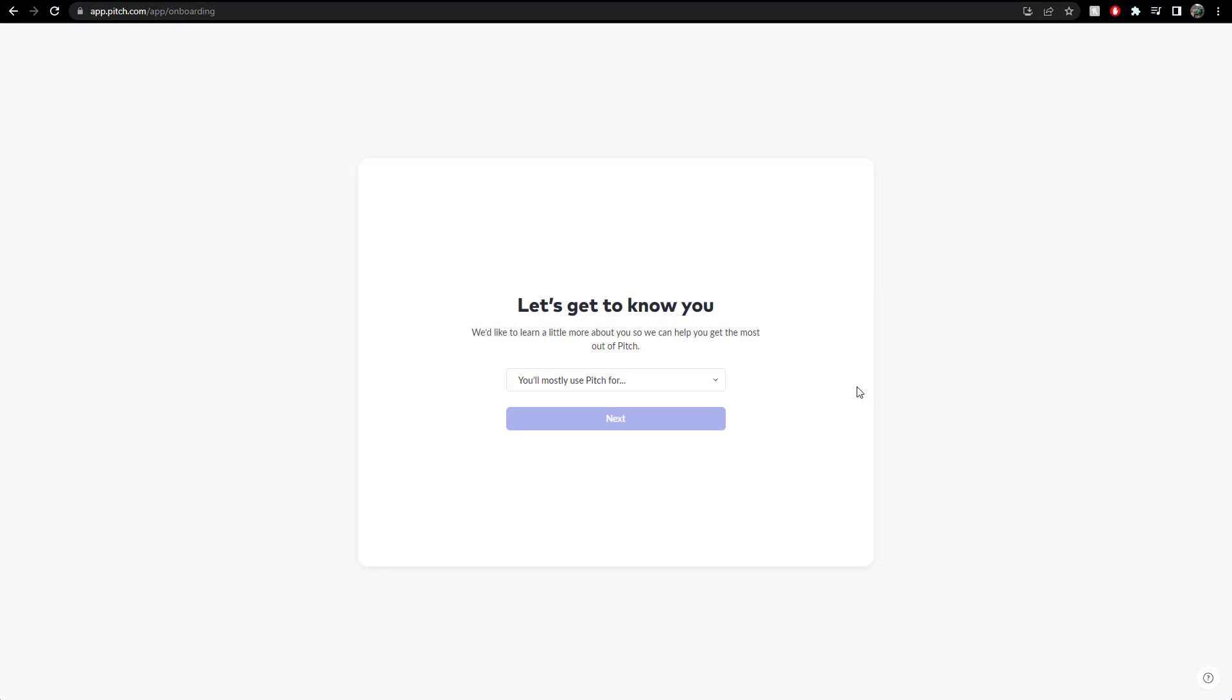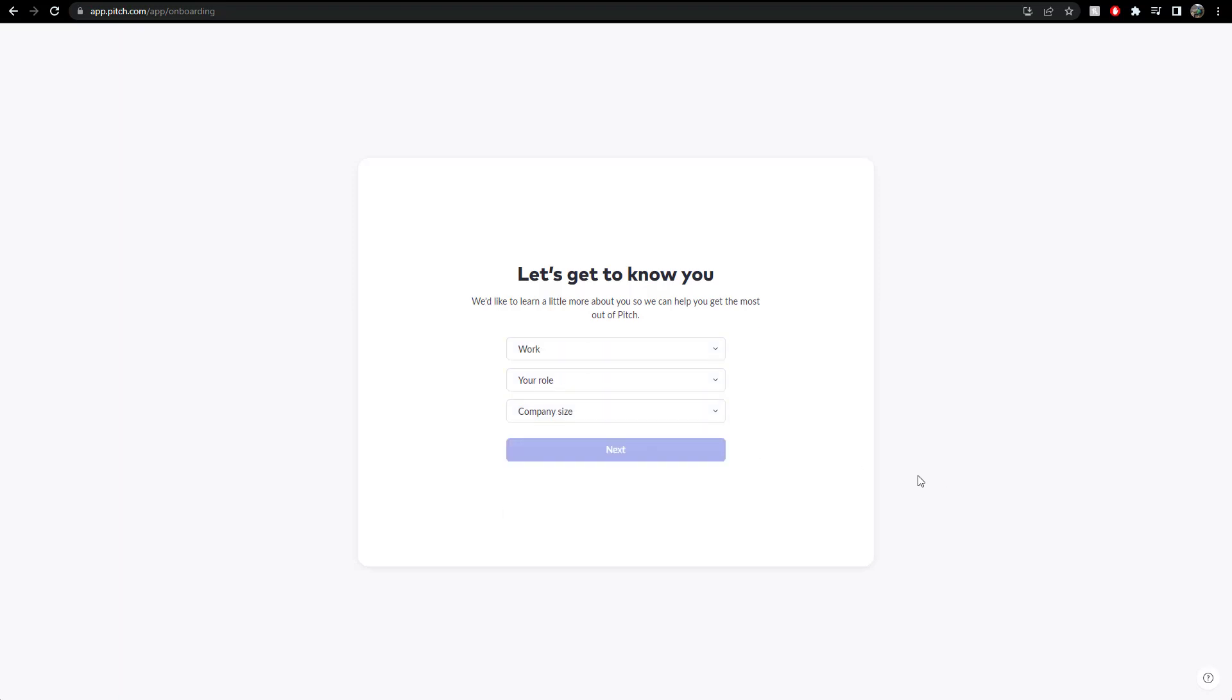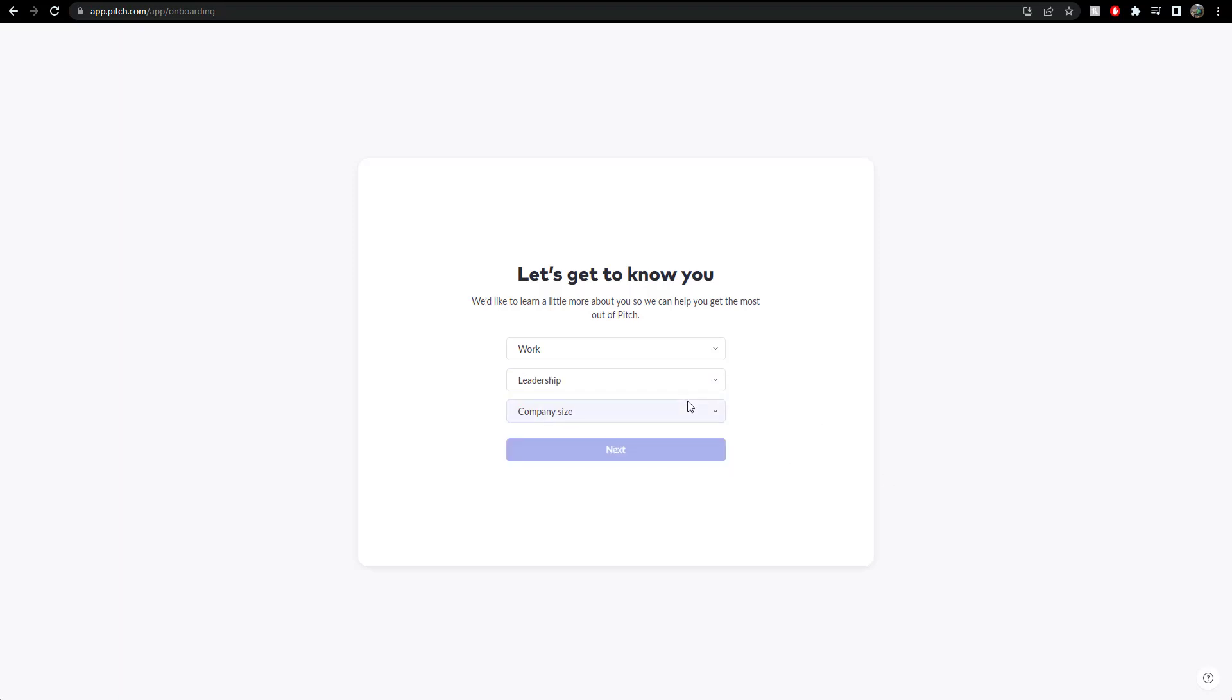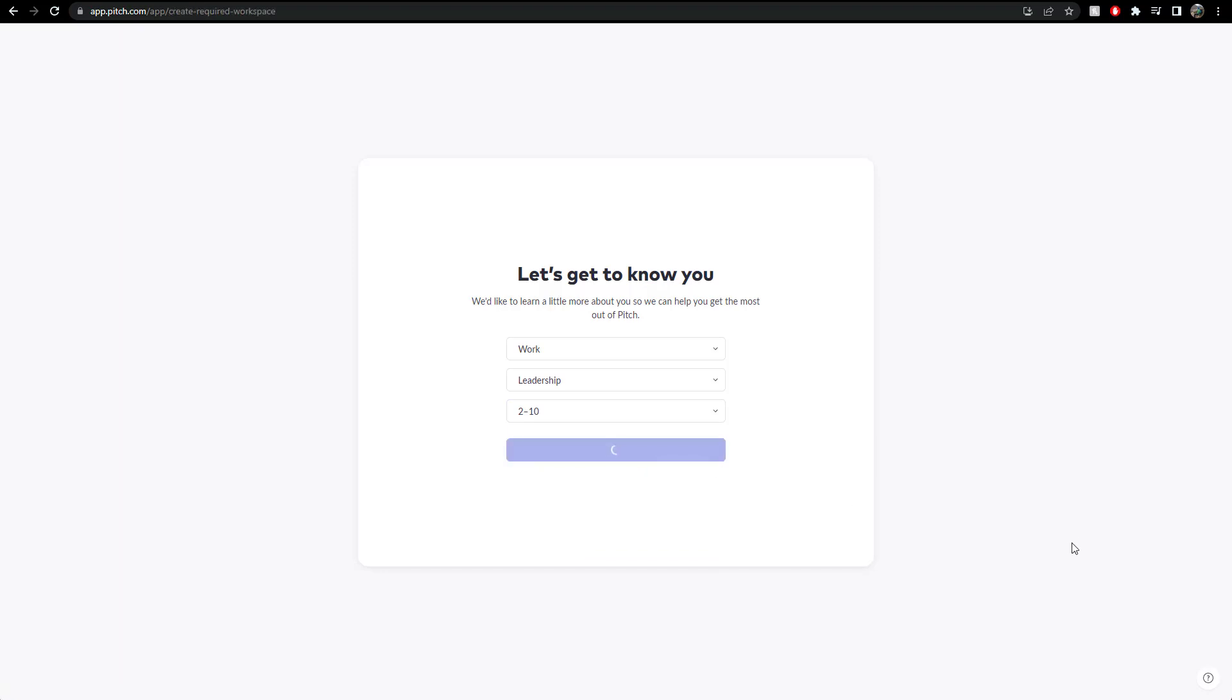Okay, let's get to know you. Okay, you're mostly used pitch for work. There we go. I'll use it for work. What's my role? Leadership. What's the company size? More than no, it's down there, two to 10. Next.